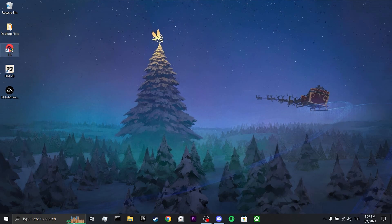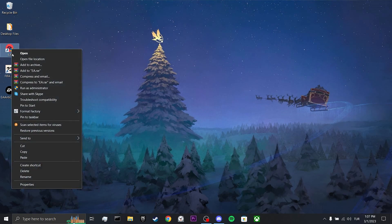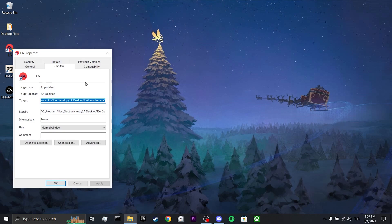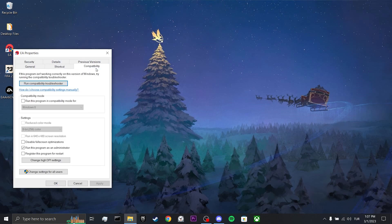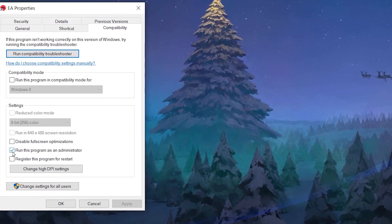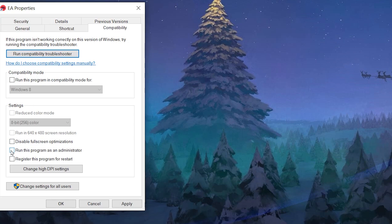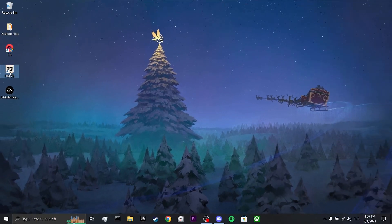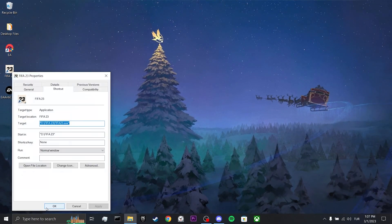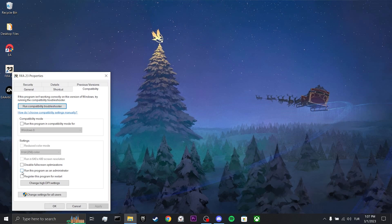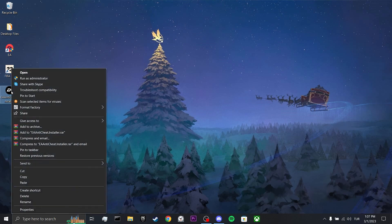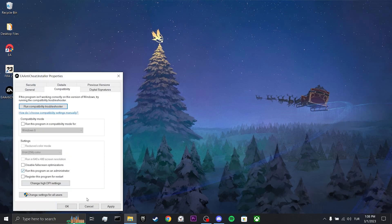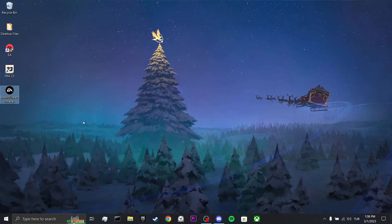To do this, right-click on EA, then click properties. After doing this, click on compatibility. Tick run this program as an admin, then click apply and ok. We do the same for FIFA 23 and EA app. This was our first step.